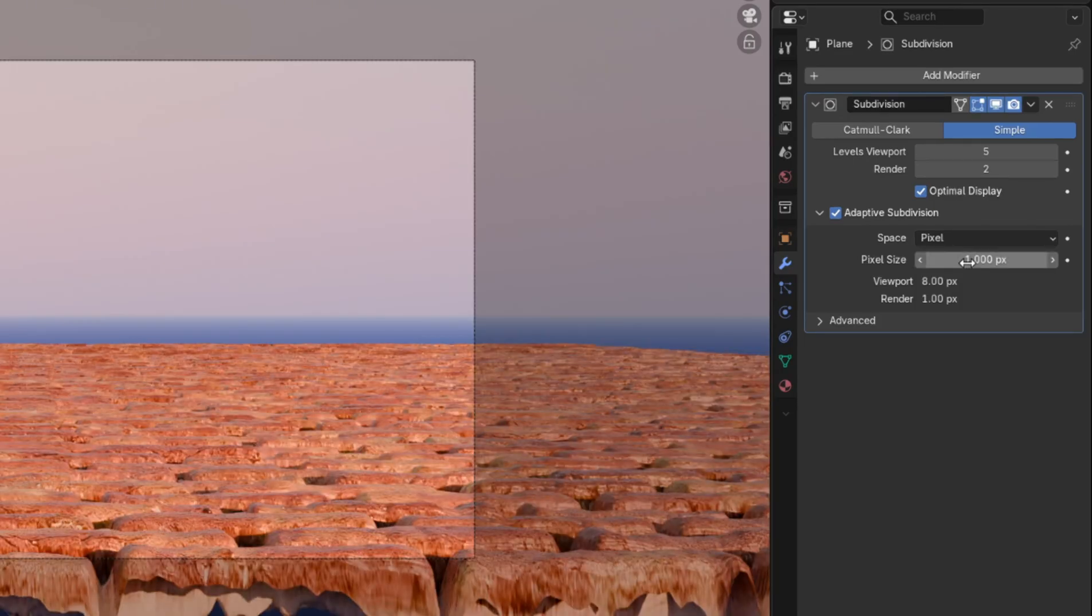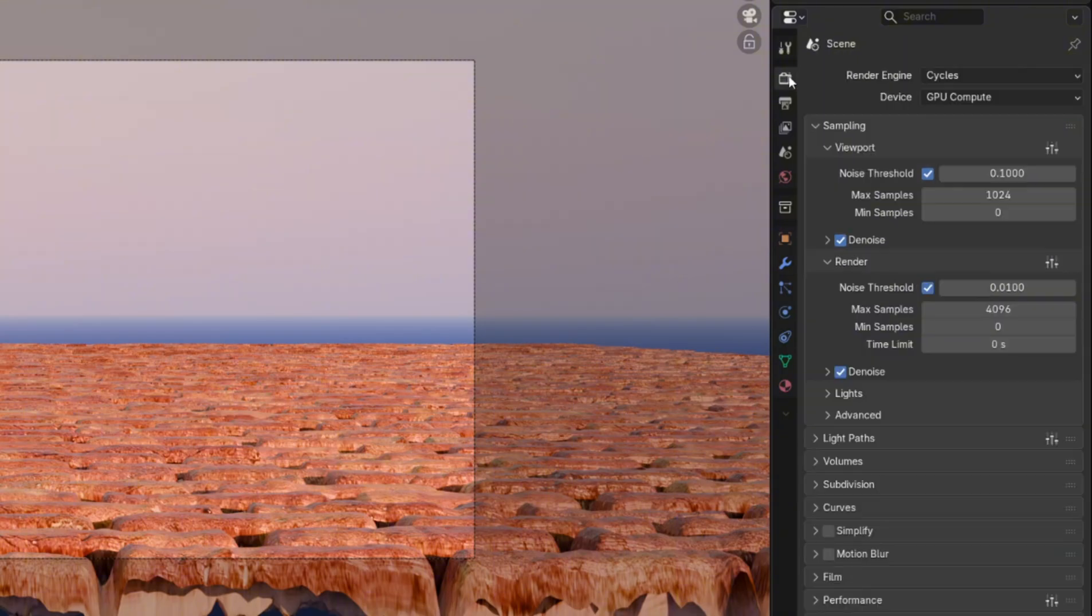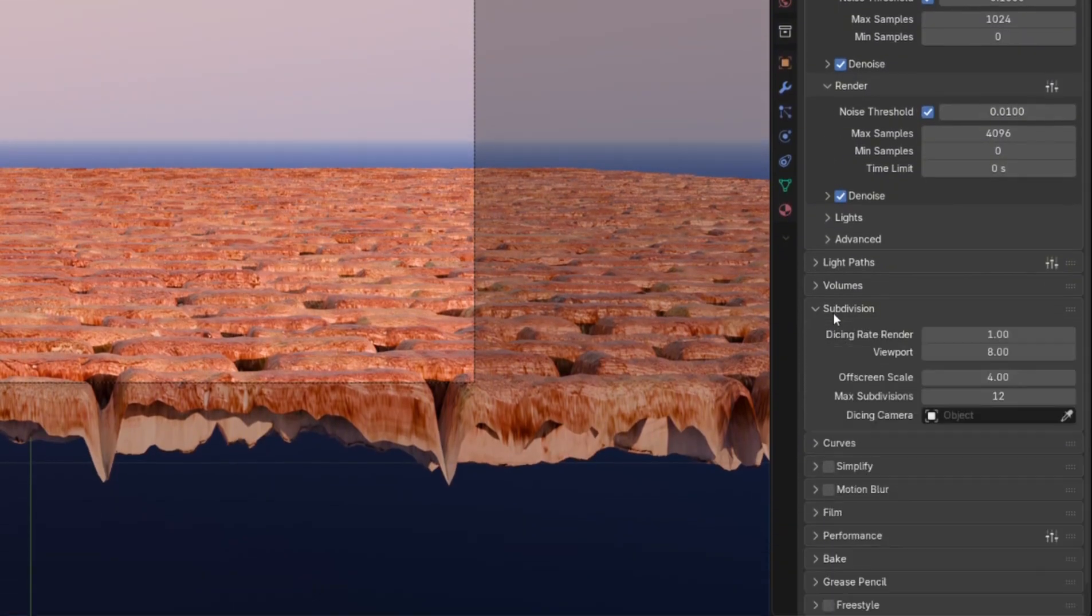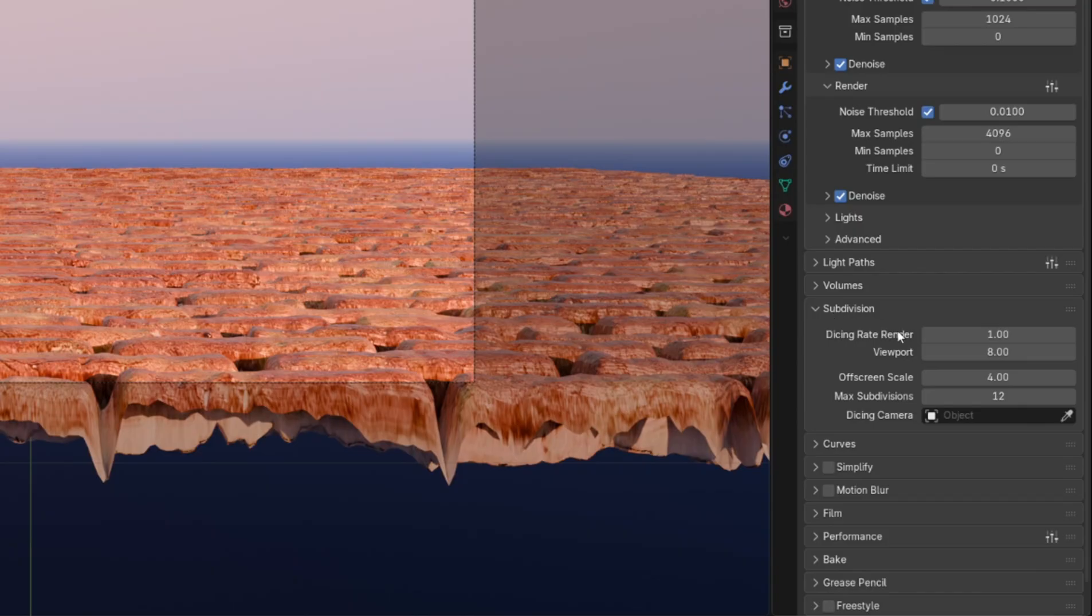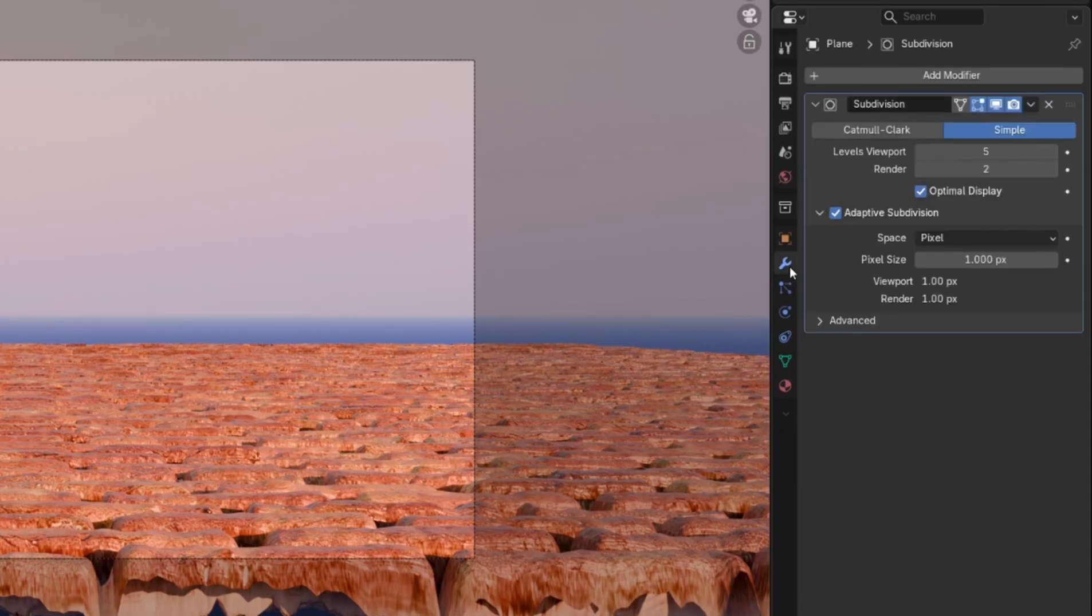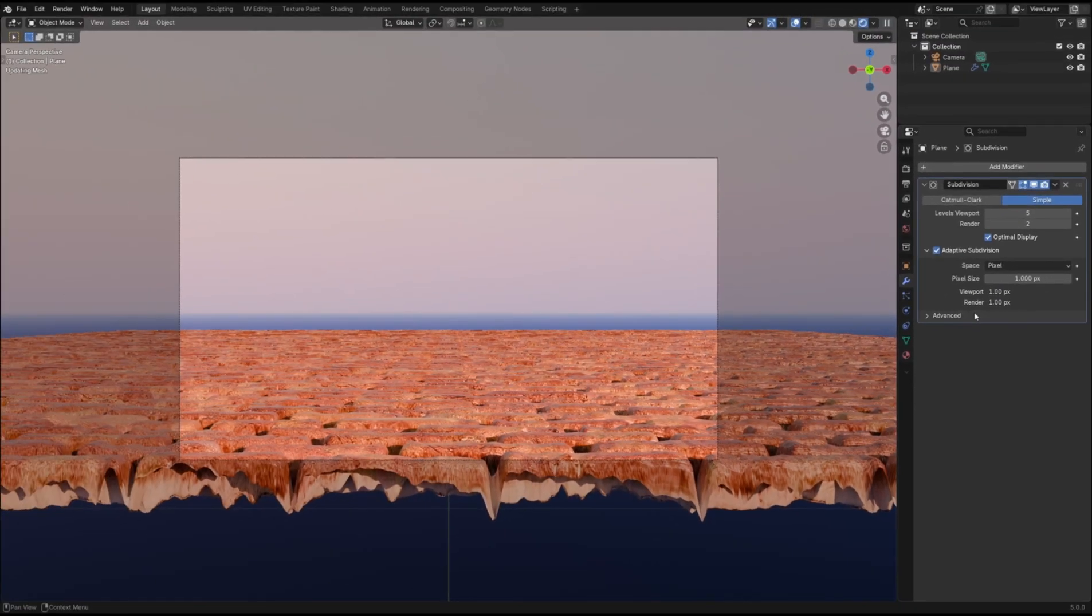If you wanted to have the viewport and render level detail be the same so you can see it in real-time, head to the Render Settings and open the Subdivision tab. Then simply set the Dicing Rate Render and viewport to 1. Now, back in the Modifier tab, you can see that both values are the same, meaning what you see in the viewport is what you'll see in the render.